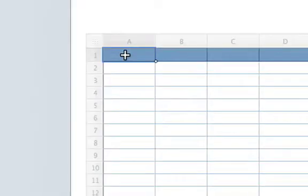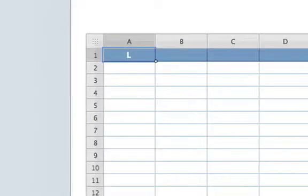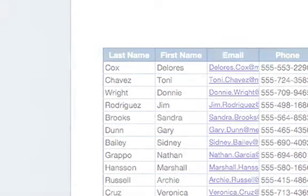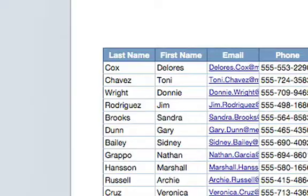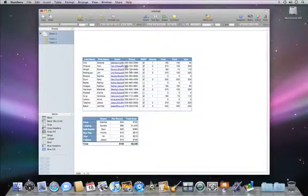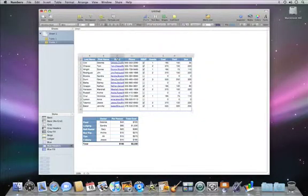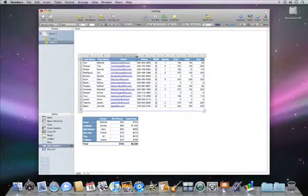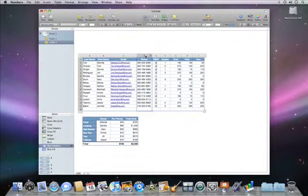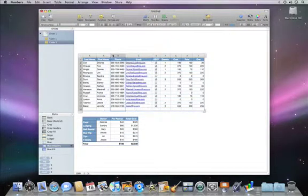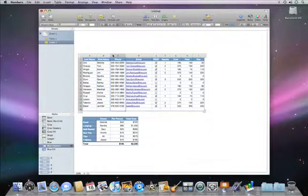To enter data, just click on a cell and start typing. Once your data is in, you can make changes to the layout of your table. And because tables in Numbers are truly independent, when you make changes to one, it won't affect the others.